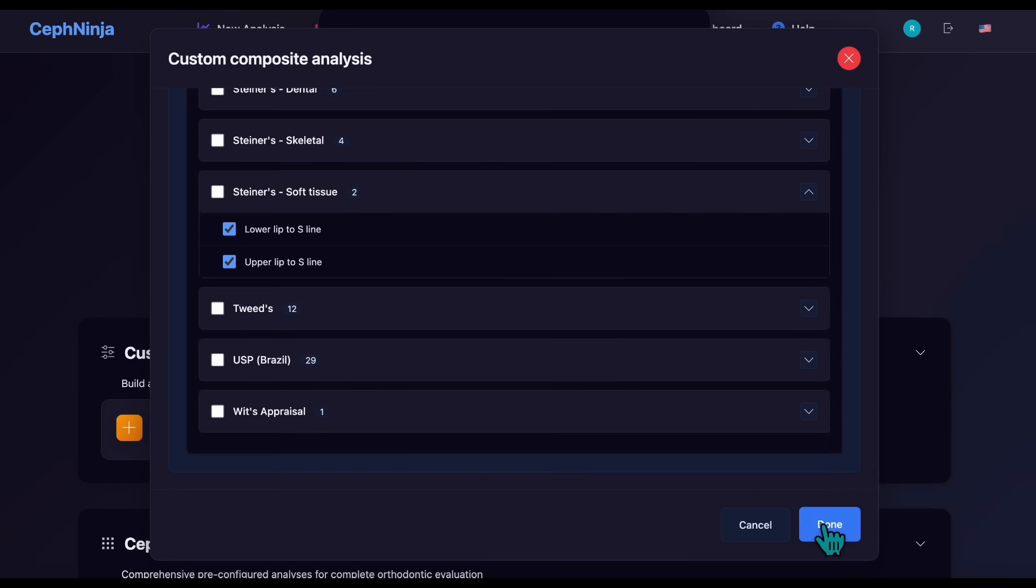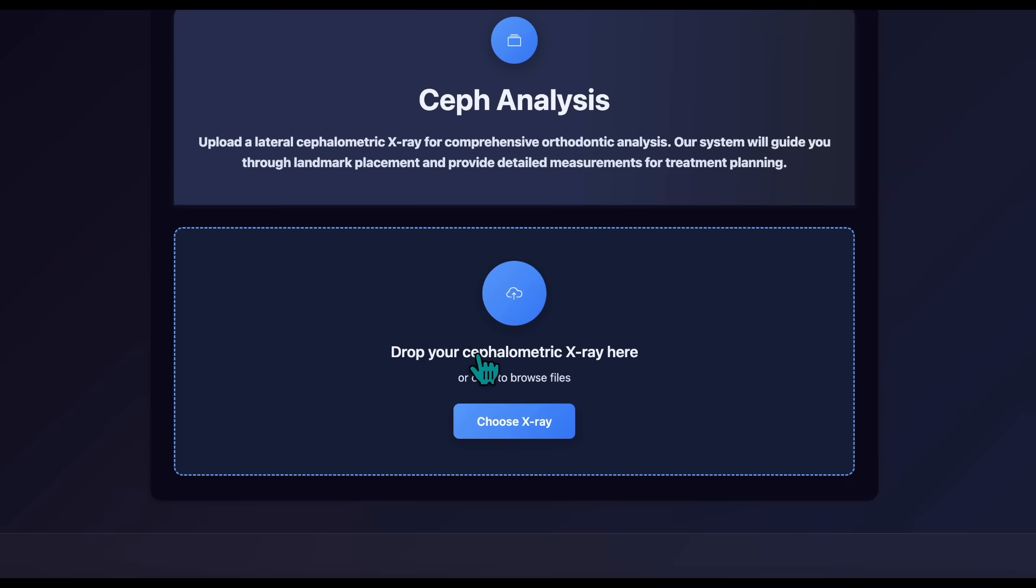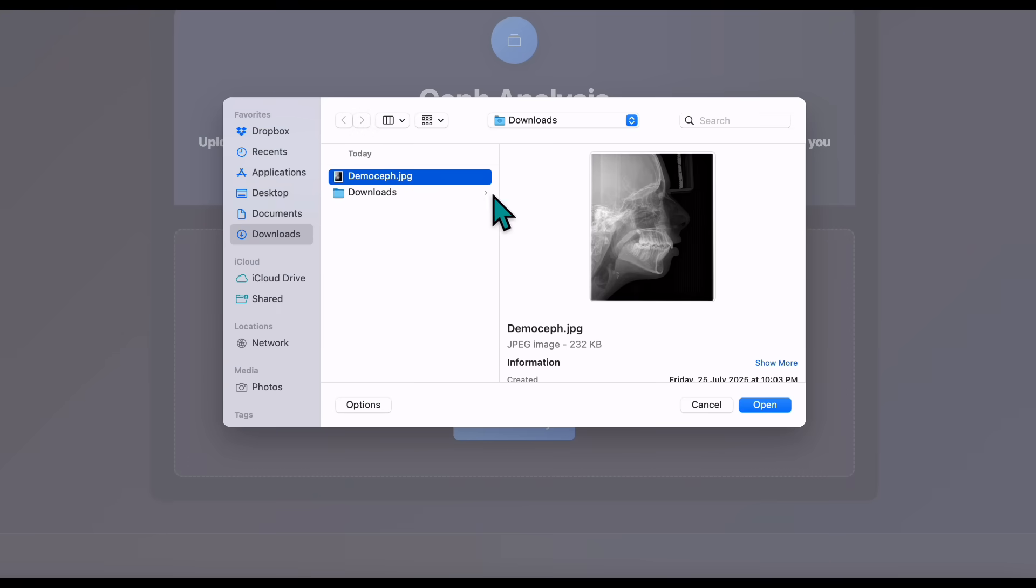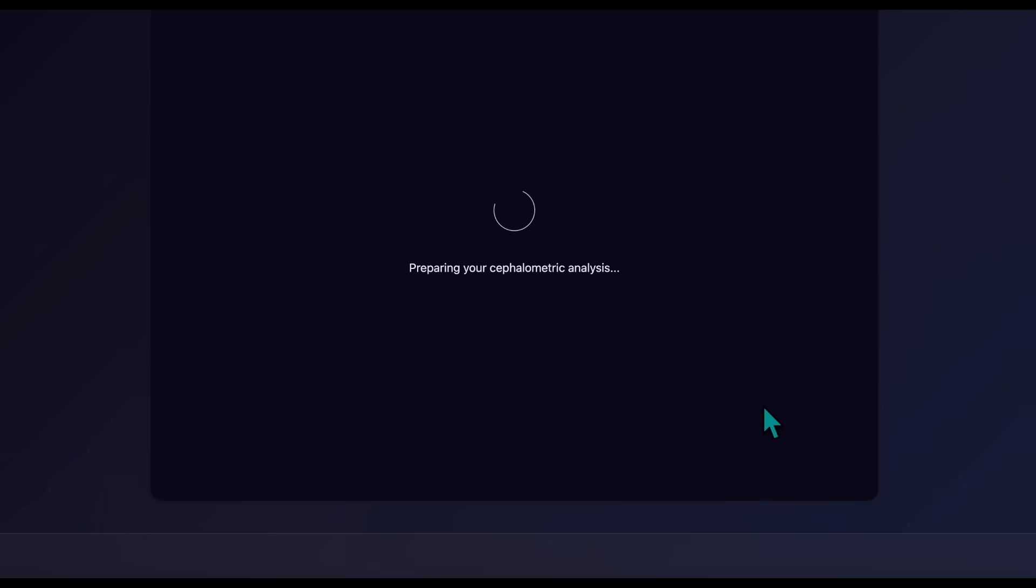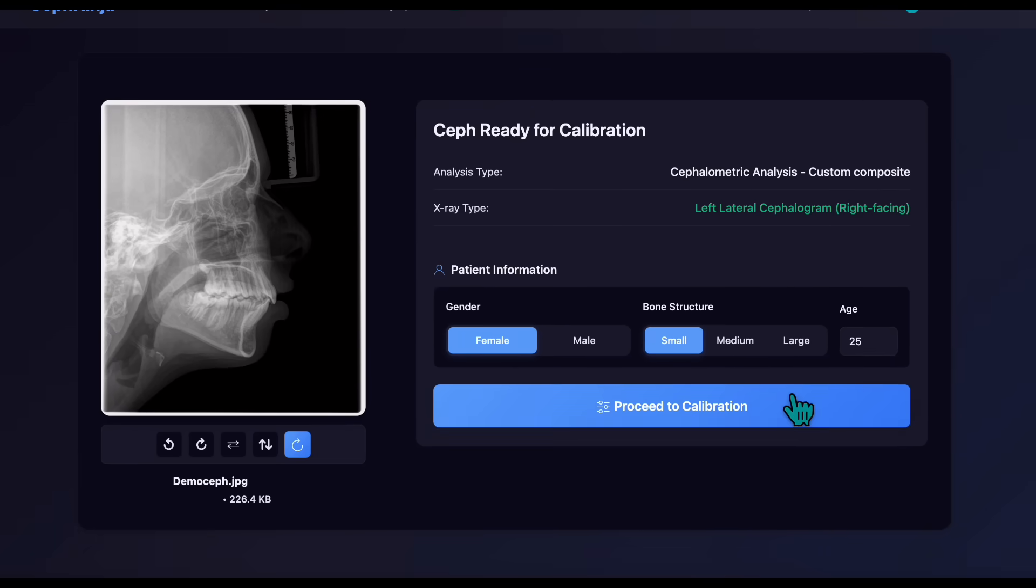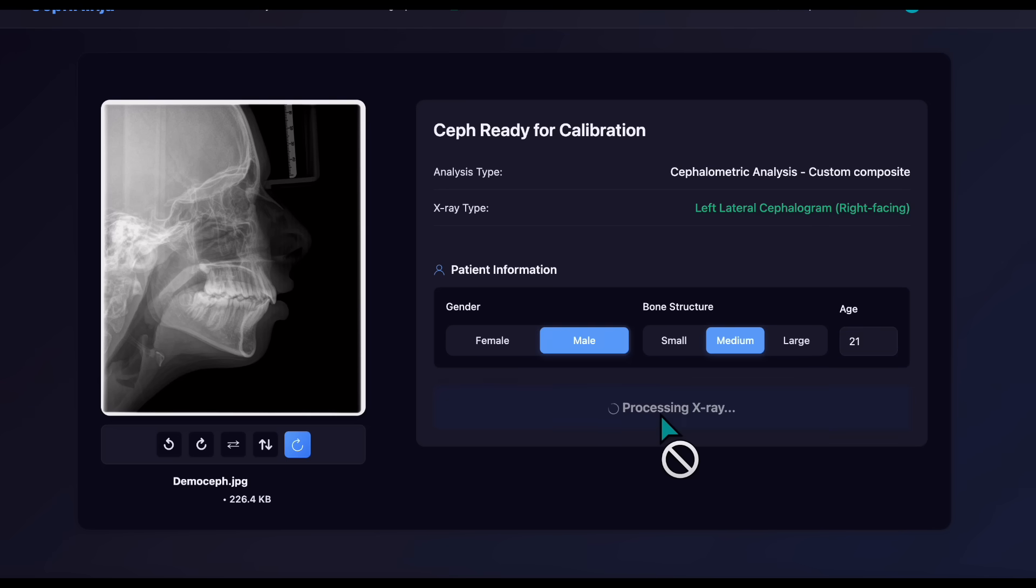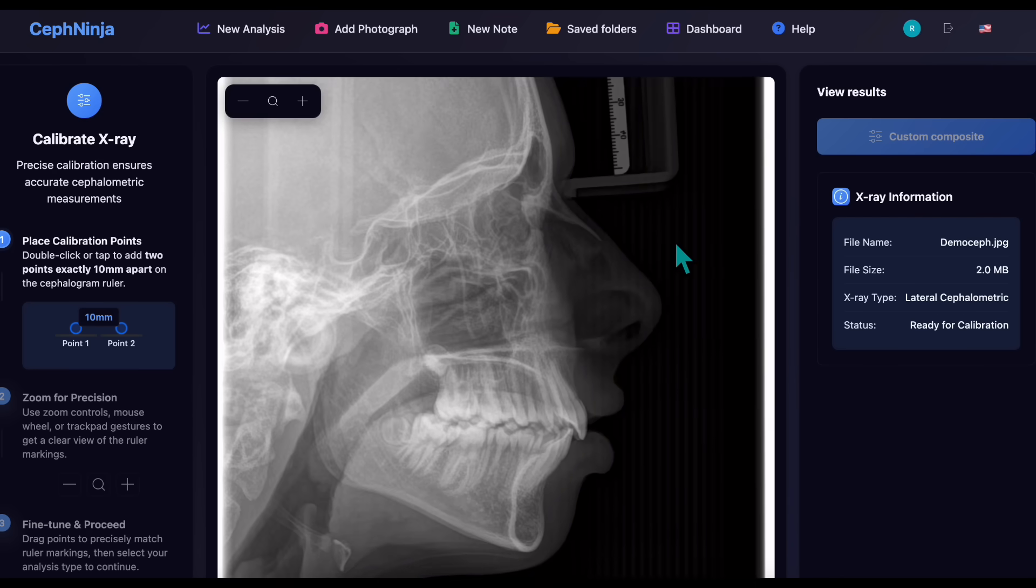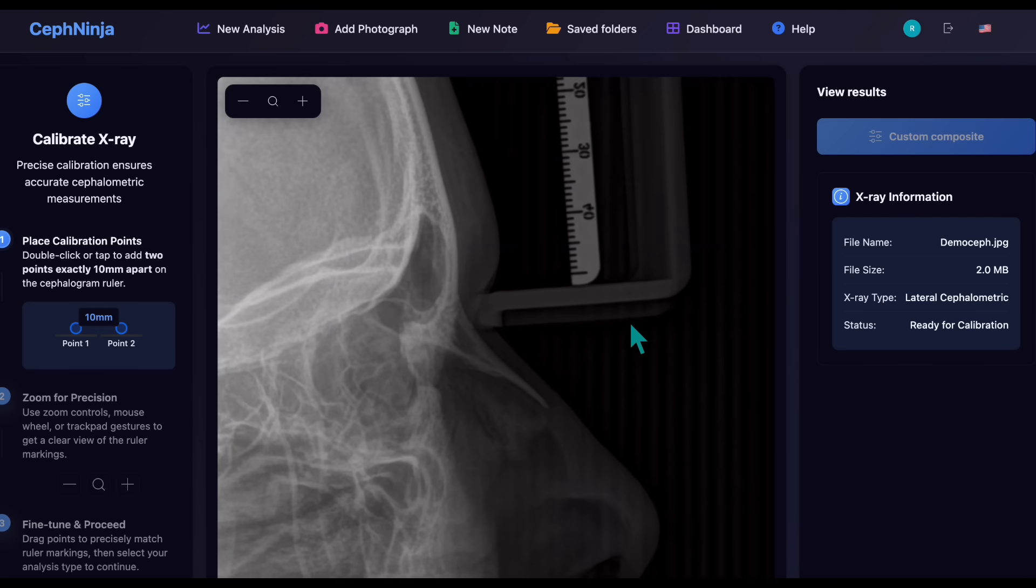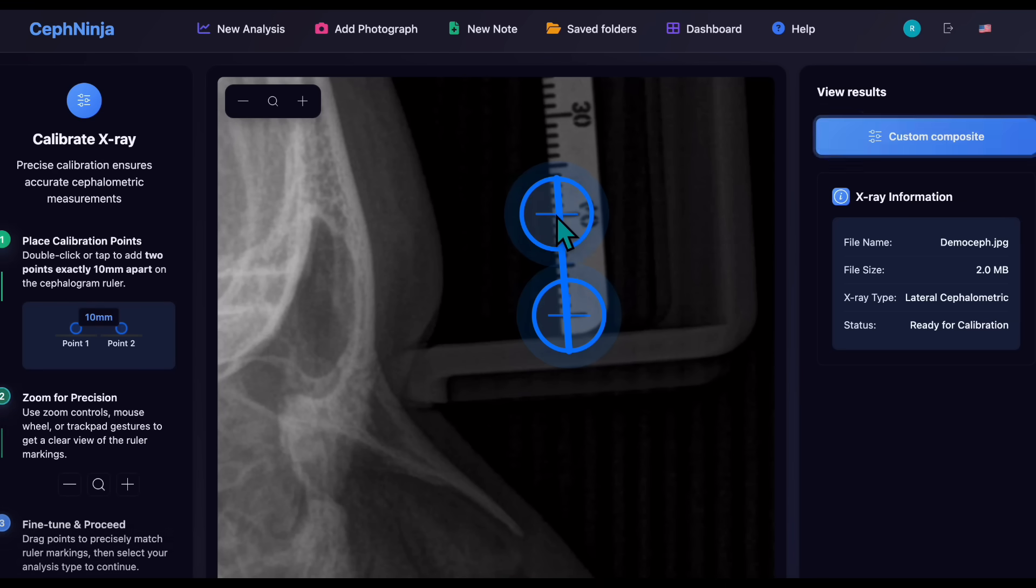Click Done and proceed to select your cephalogram. Calibrate the cephalogram as usual, then view the results.